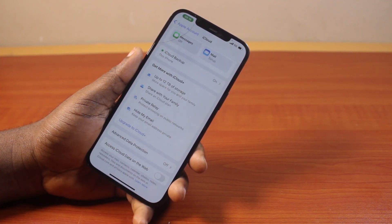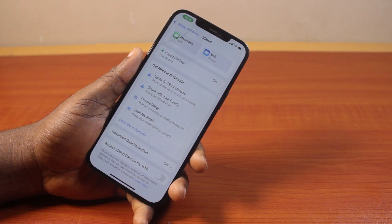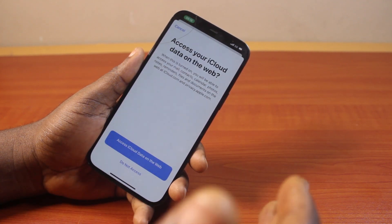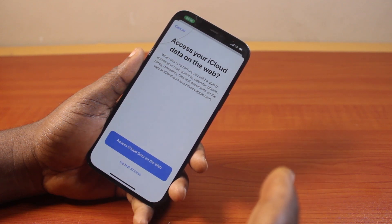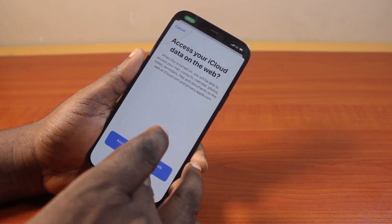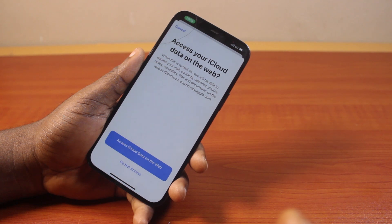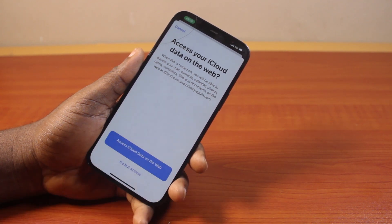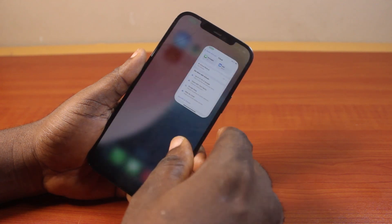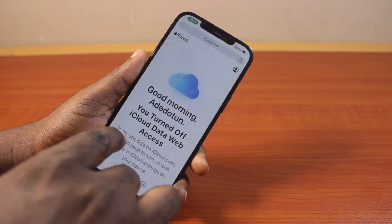Turning this on will allow you to access your mail, contacts, calendar, photos, files, and documents on the web at icloud.com and also at privacy.apple.com. Once you turn it on, you'll be prompted to allow access to your iCloud data on the web. Click 'Allow access' and just hang on — this is going to grant you access to your iCloud data on the web.